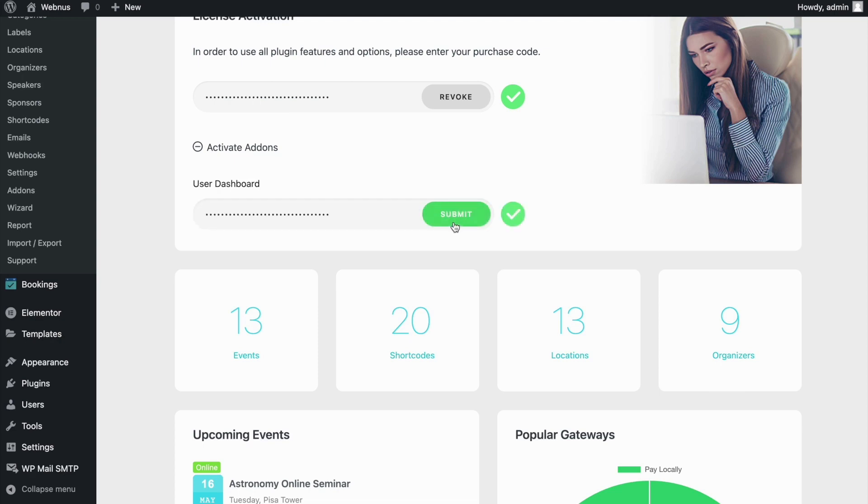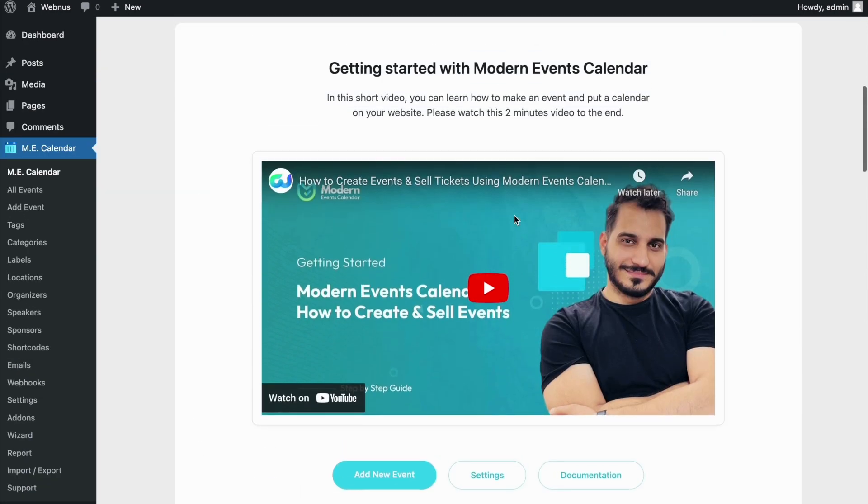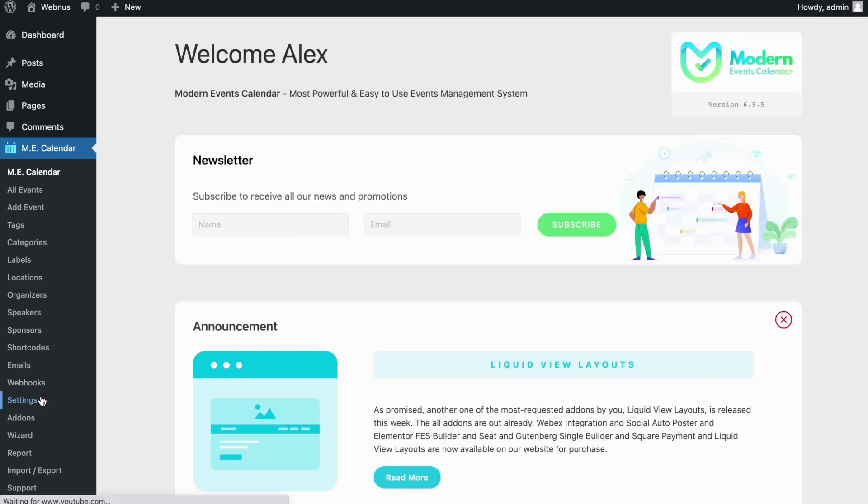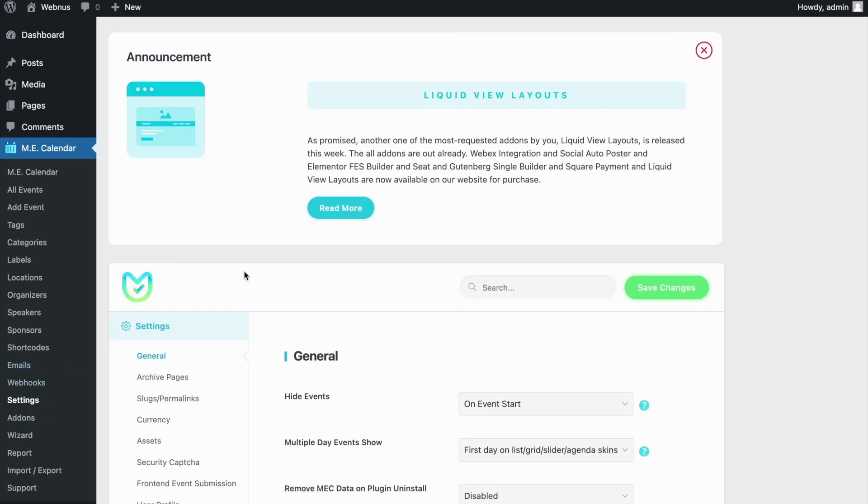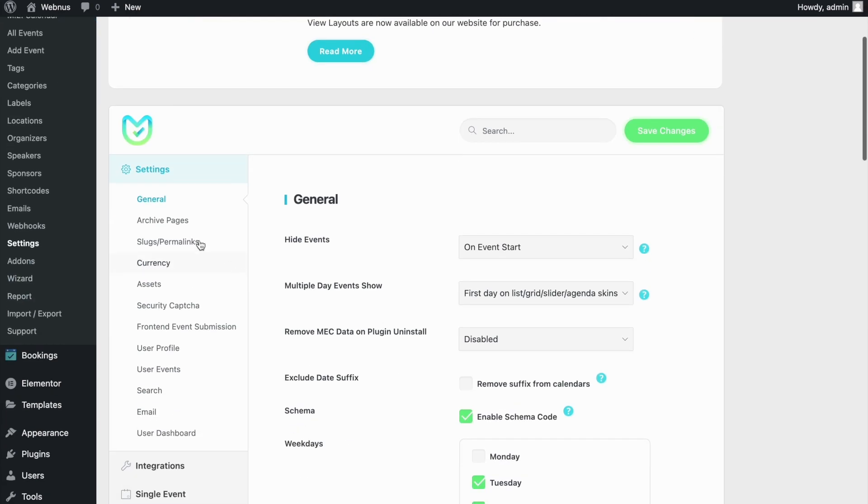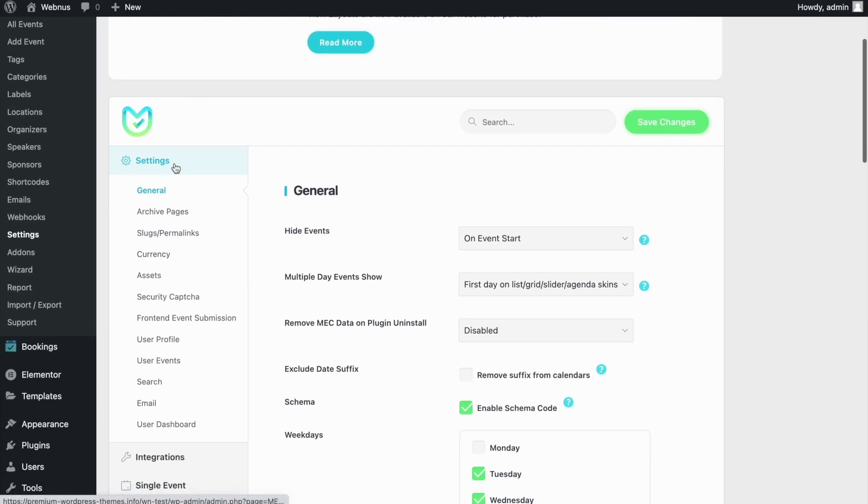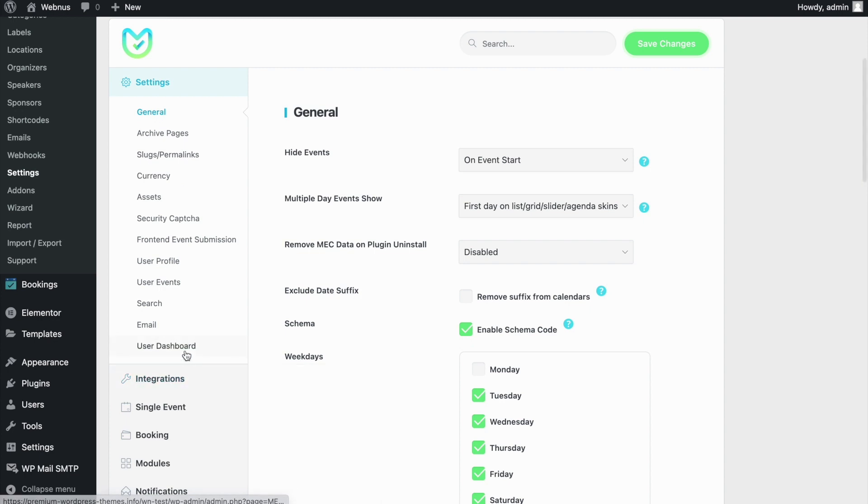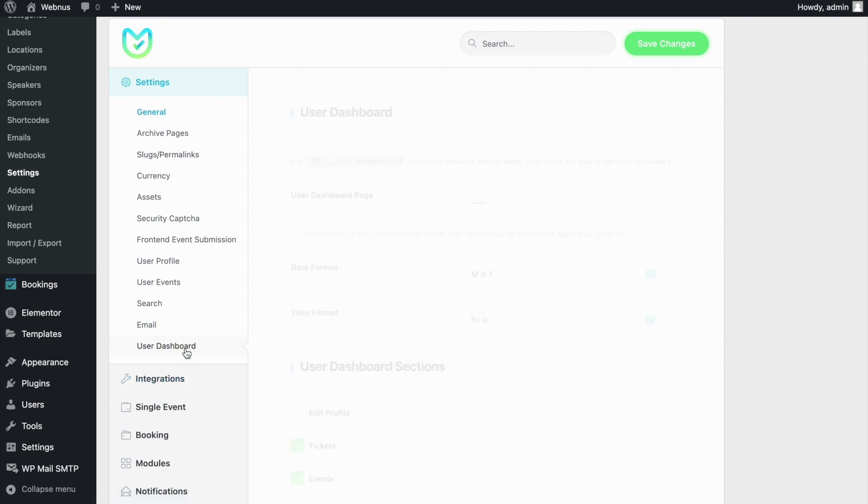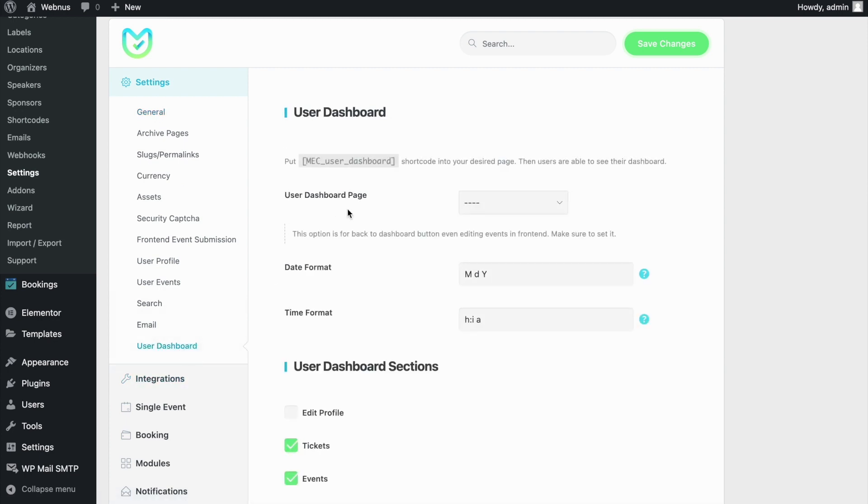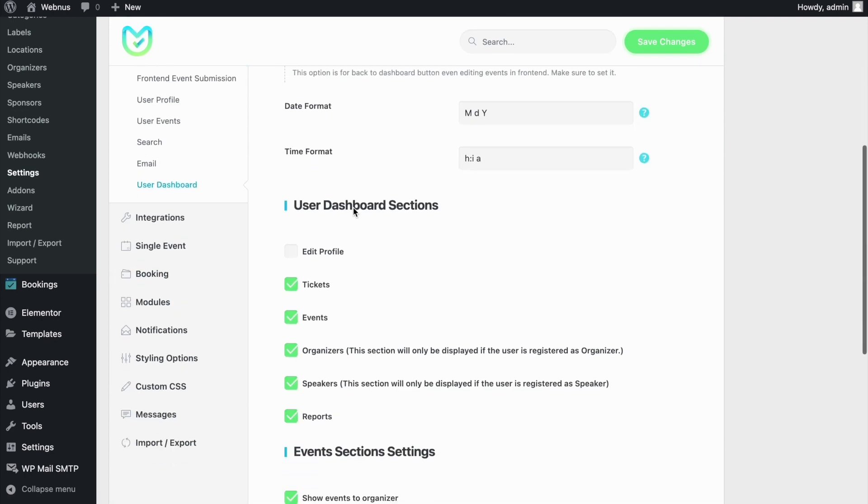With our add-on installed and activated, we can head to the MEC settings to view all the options available in User Dashboard. But, for start, we want to create a User Dashboard page.